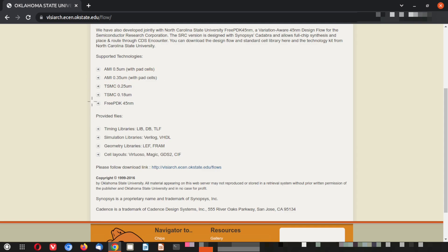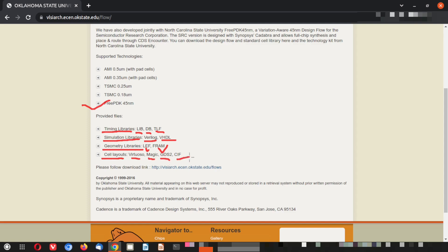When downloading the 45 nanometer free PDK, you get timing libraries: lib is used in Cadence, db is in Synopsis, and tlf is again used in Cadence. Simulation libraries are for RTL, used in the synthesis part — Verilog and VHDL are there for standard cells. Geometry libraries are used in the backend flow: LEF for Cadence, FRAM files and cell layouts compatible with Virtuoso, Magic, GDS2, and CIO.